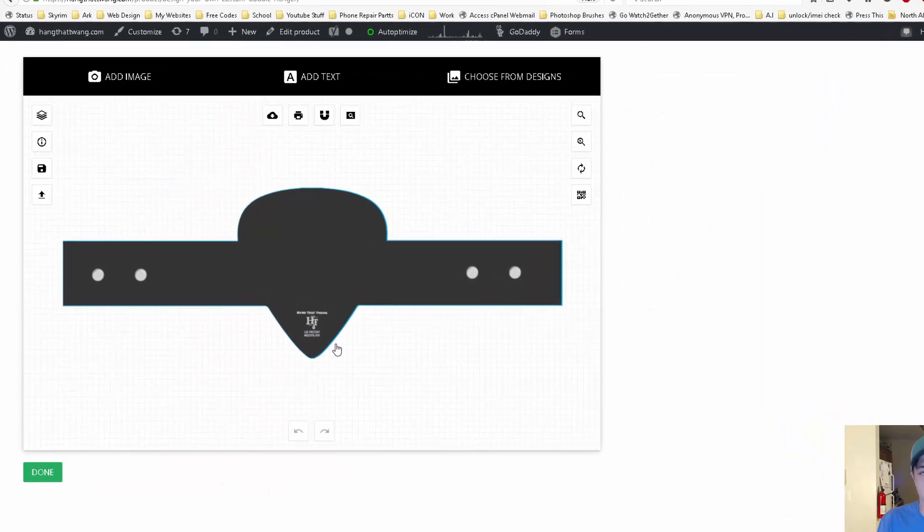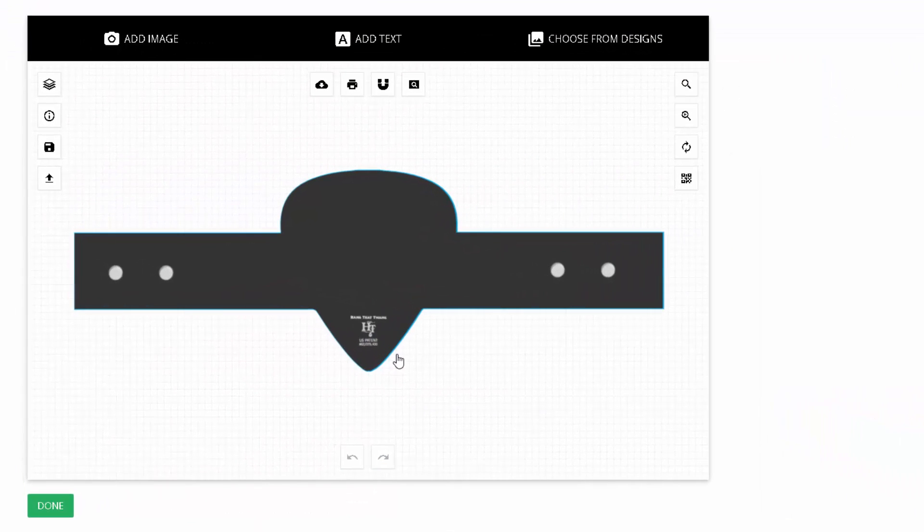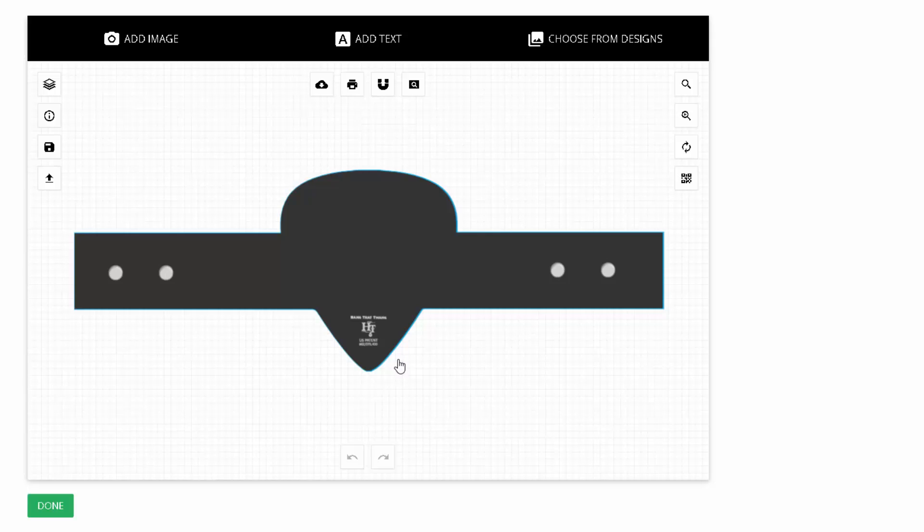Now we're on the customize page for the double hanger. The first thing you'll see is the silhouette of the backer, the two pegs on each side, and the logo.